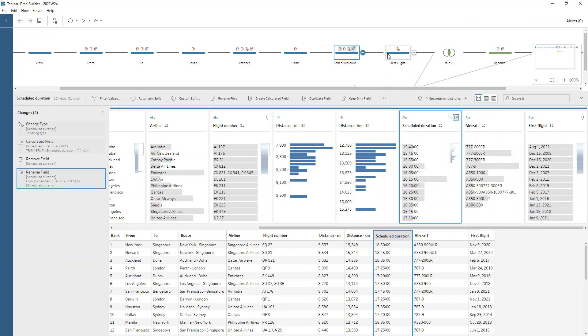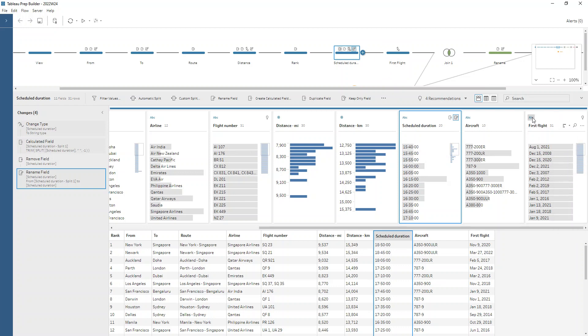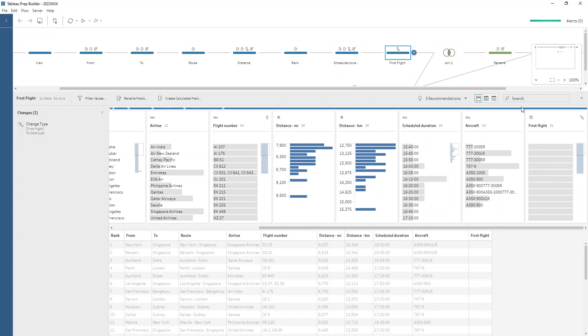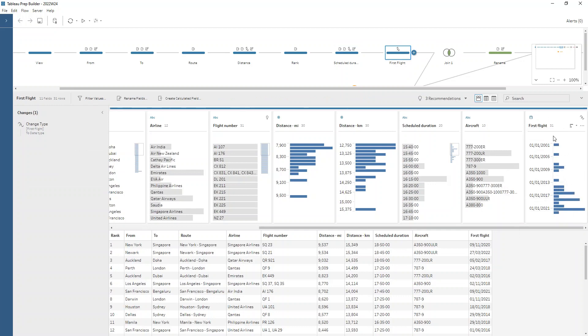And then our first flight field is a date, but it's not being read in. It's being treated as a string at the moment. We can just change the data type and prep can recognize that and change into a date for us.